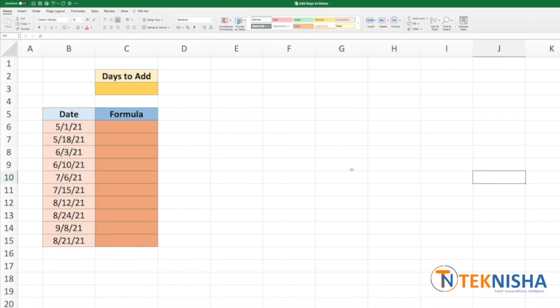There are multiple ways to do it, but I'm going to show you two easy ways to do the same. In cell C3, let's put the number of days we want to add to all these dates. Let's pick 5.